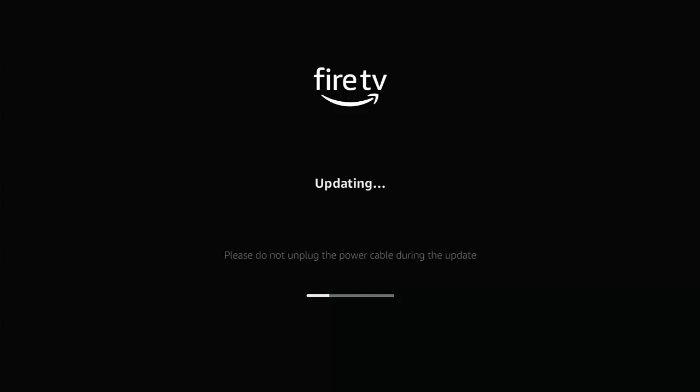If you end up pulling the power out, disconnecting it from your TV or power supply, or even internet, it could trash it. So it's very important that you are patient with it.